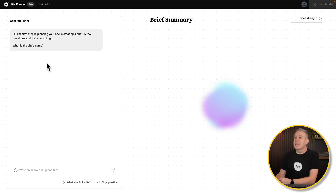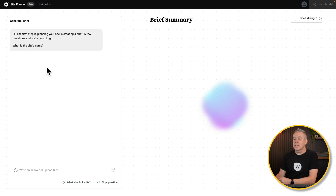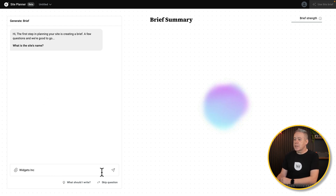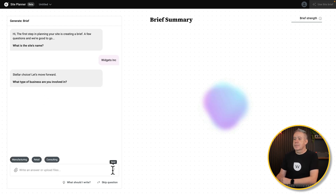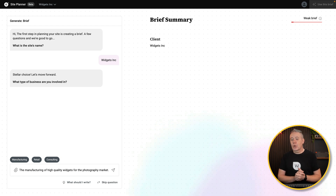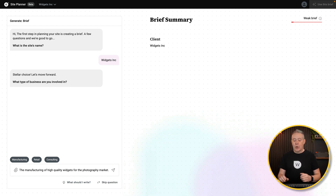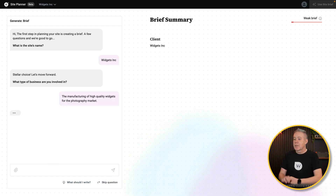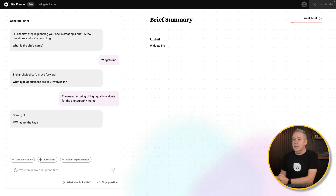The first step of planning your site is creating a brief — just a few questions and you're good to go. What's the site's name? We're going to go for Widgets Inc. What type of business are we involved in? We create high-quality widgets for the photography market. Let's just answer that question.